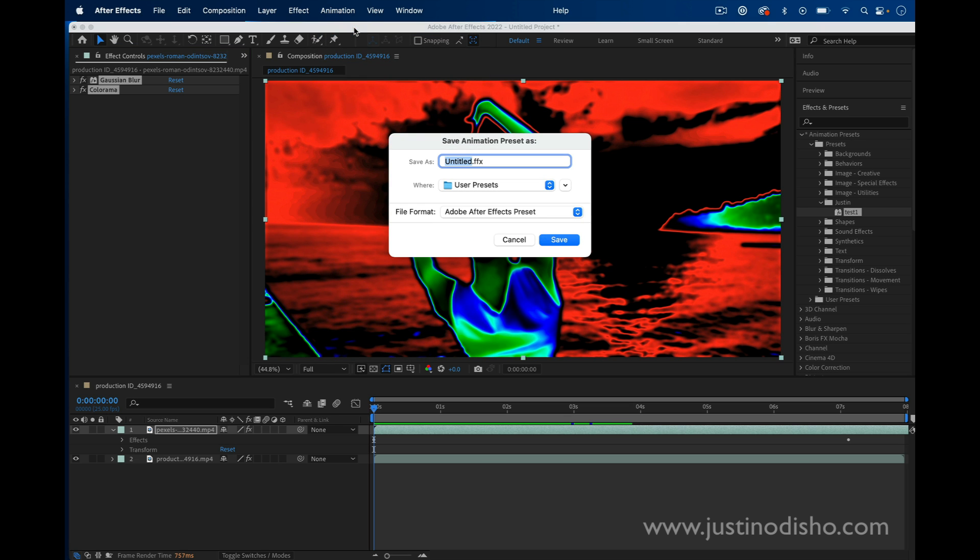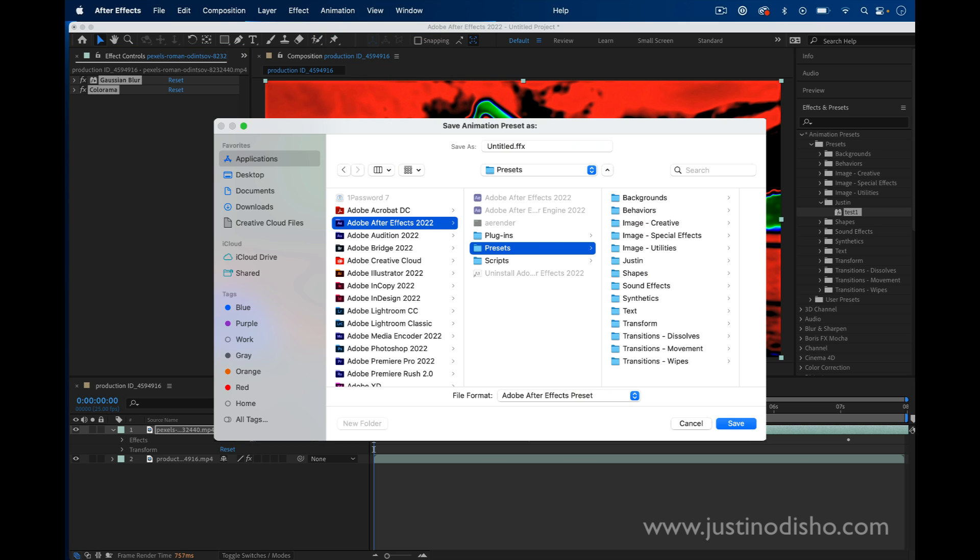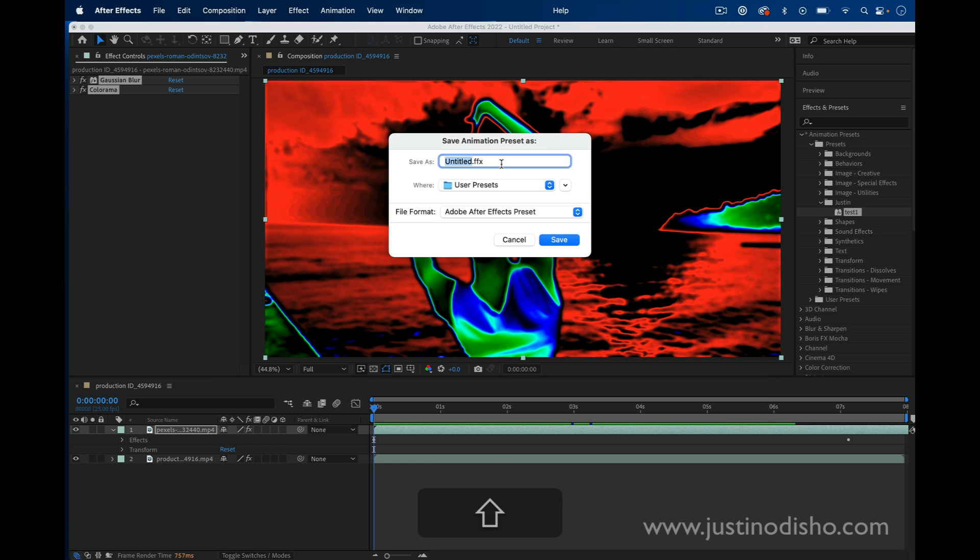This will open up my finder and tell me where I want to save it. You do have to save these in the After Effects Presets folder. In your documents or applications, find the After Effects application folder and find the user presets. You can put your own name for a folder in the presets or just create your own user presets folder by default.